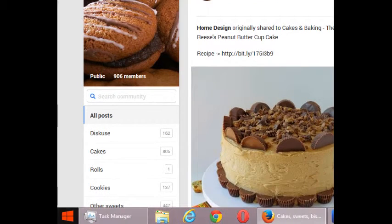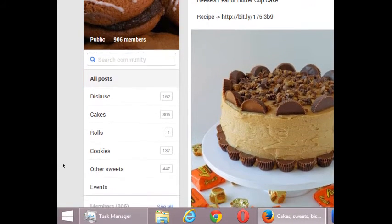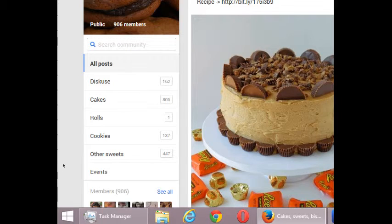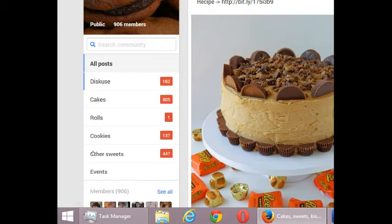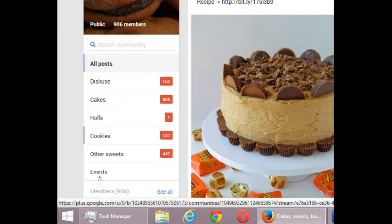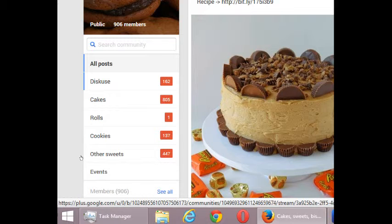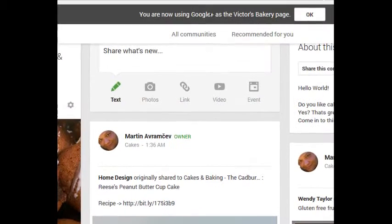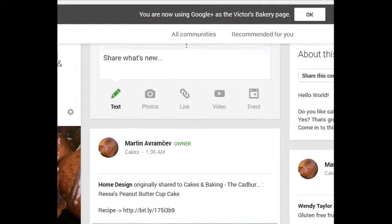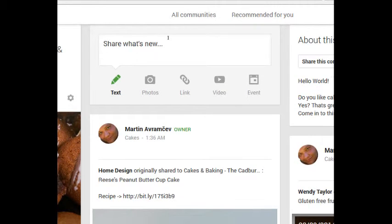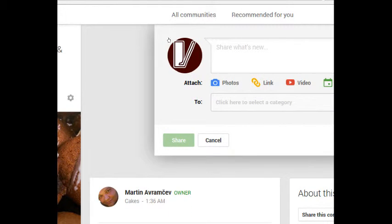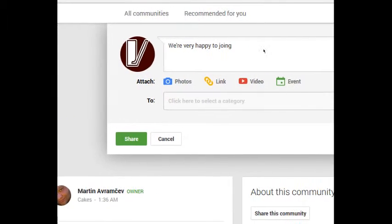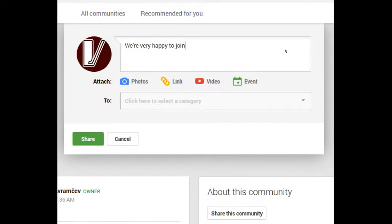So this community has the sections discuss, cakes, rolls, cookies, other sweets, events. If I wanted to post something to one of these communities, I could easily post there. I think this means discuss. I'm going to actually discuss something there. I'm going to click and say we're very happy to join this community.